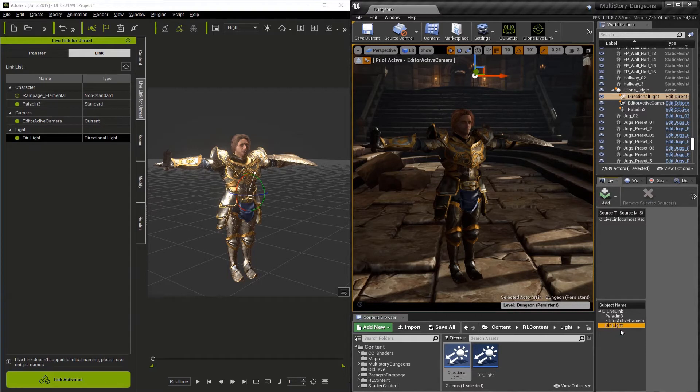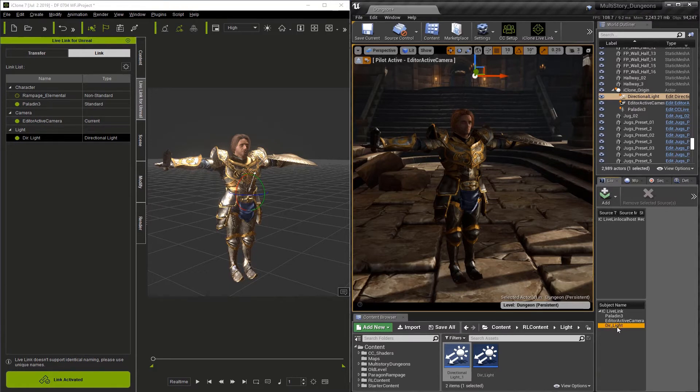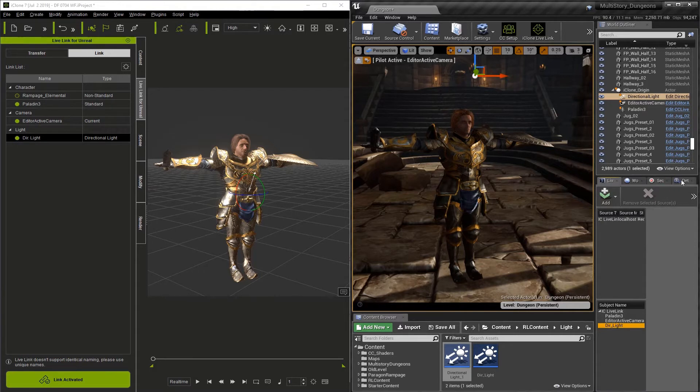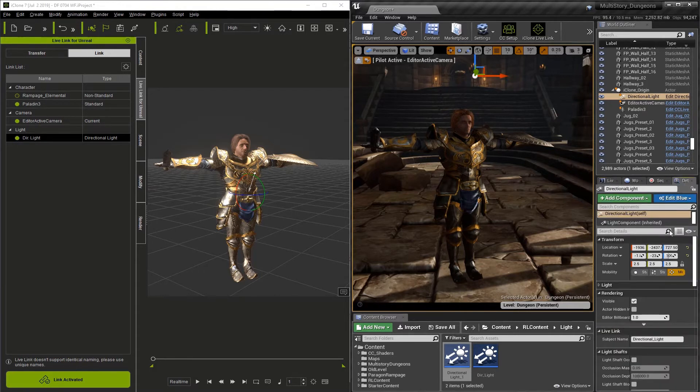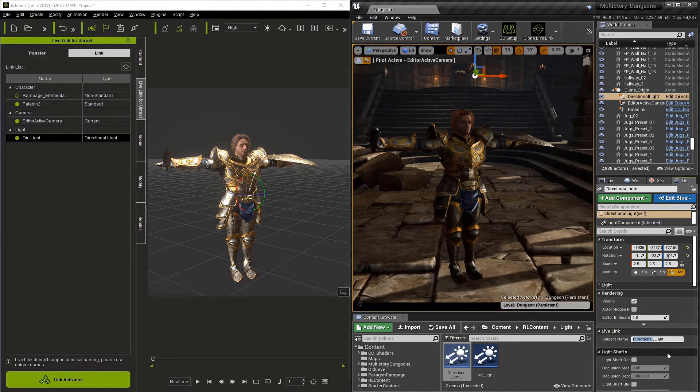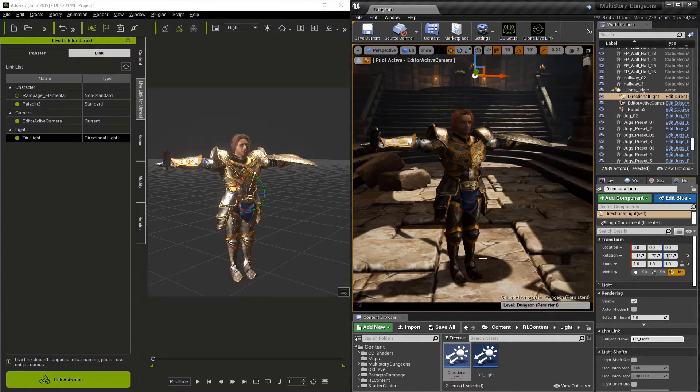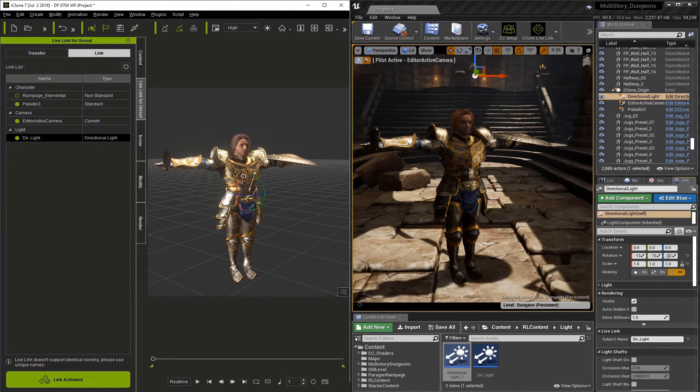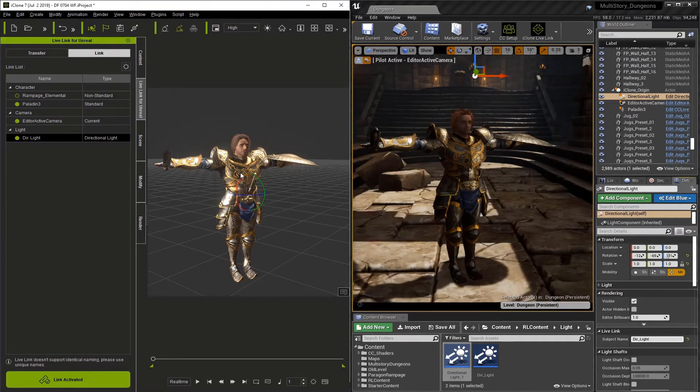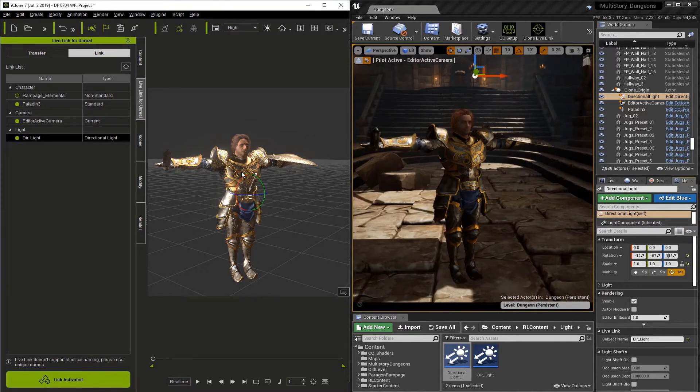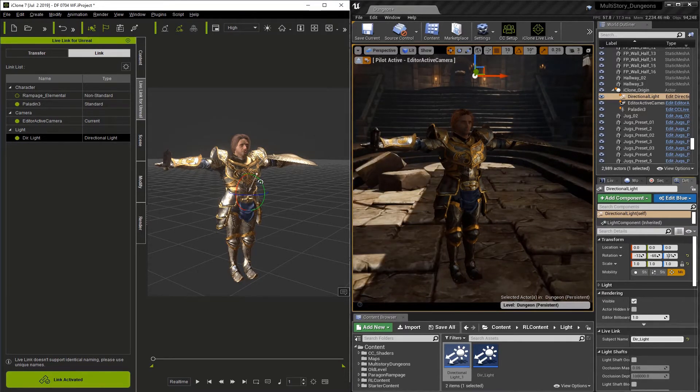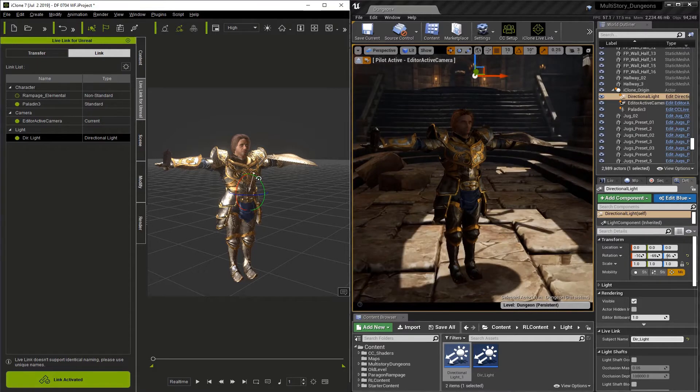So in order for things to communicate properly, we need to go back to our light, go to the Details tab, and change the subject name to DIR Underscore Light. And you'll see in Unreal, it immediately starts working. And if we test it in iClone, we can see that iClone is now controlling the Unreal light.